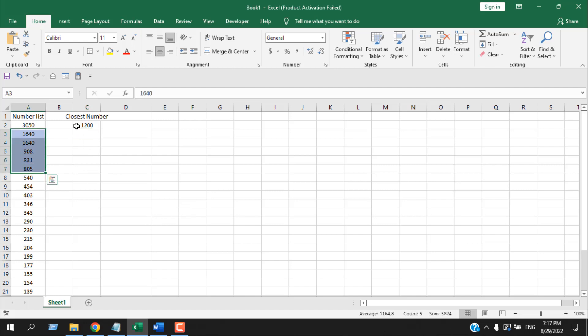So this is how you highlight the closest five or closest three cells in Microsoft Excel using Conditional Formatting. This is what I wanted to show you.